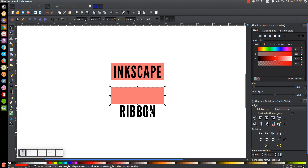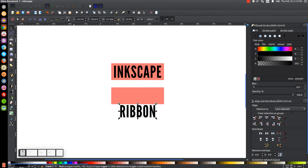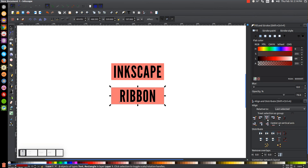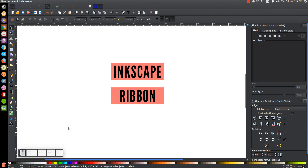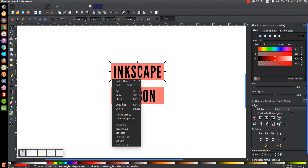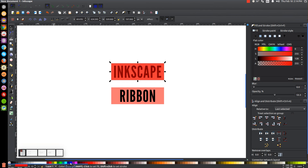I'll click on the word Ribbon, raise that to the top, hold Shift and click on that rectangle, and center it on the horizontal and vertical axis. Then I'll click off to deselect everything. Next I'll click on the first rectangle, right click and go to Duplicate, turn that blue, and lower it to the bottom with Lower Selection to the Bottom.